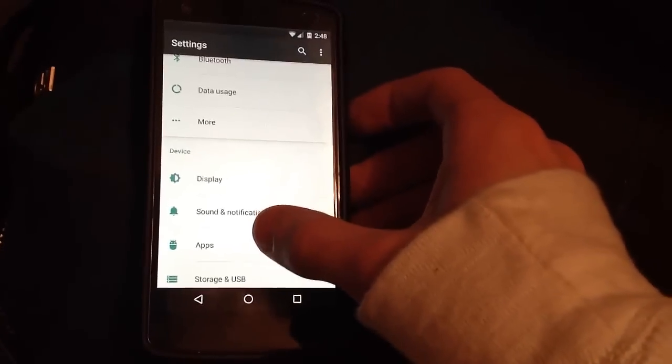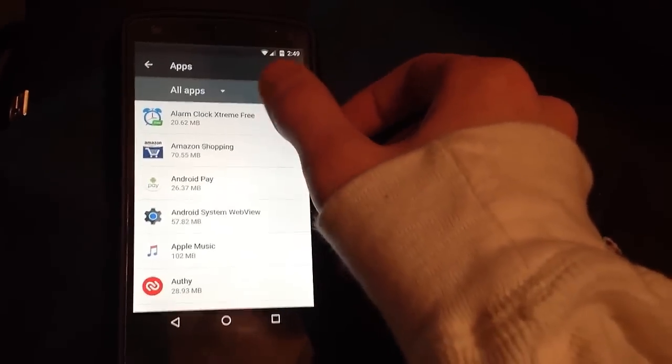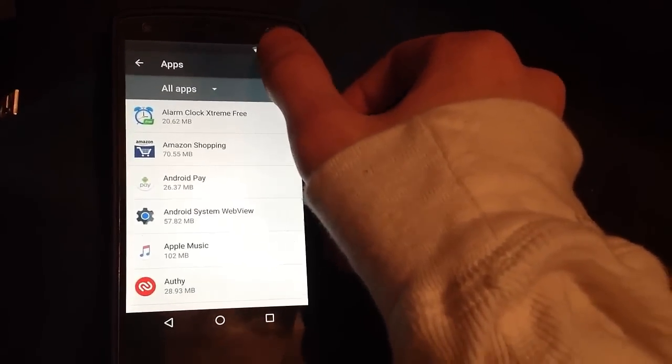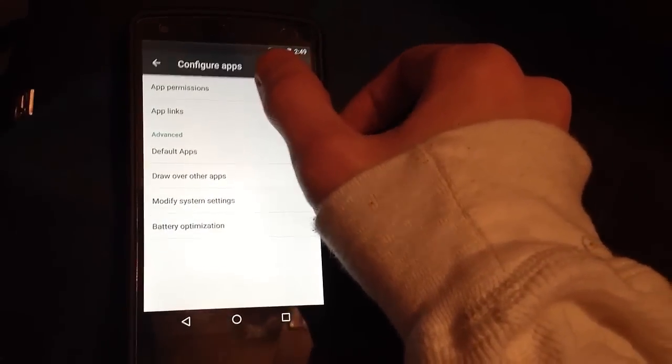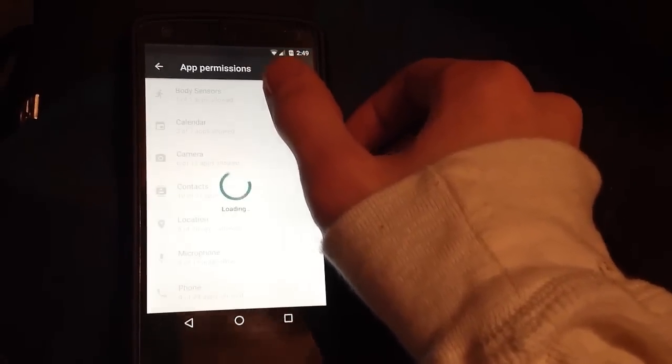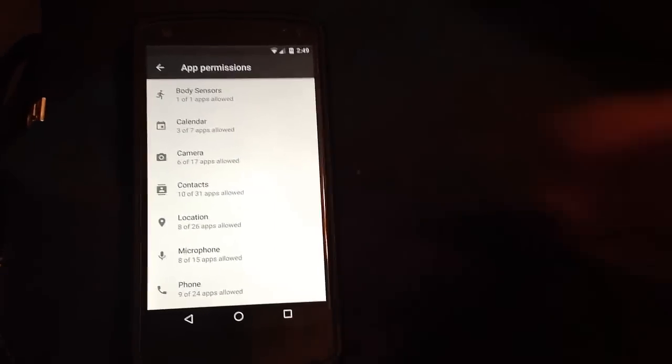Go ahead and open up your settings app, go to apps, click this little gear icon on the top right, click App Permissions and this is going to bring you to a large menu.